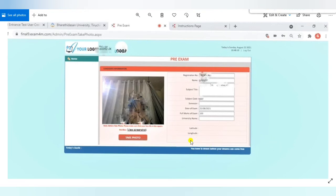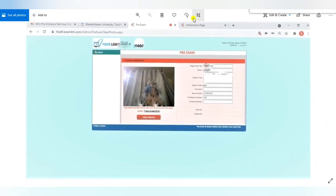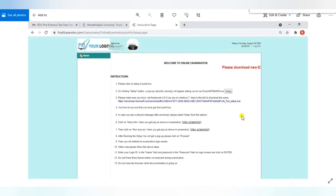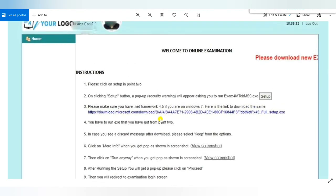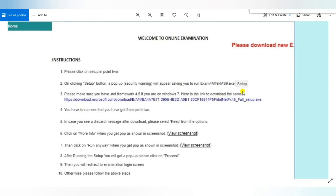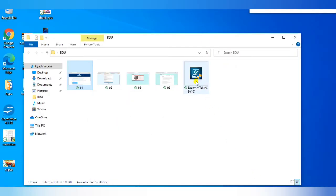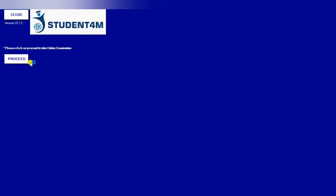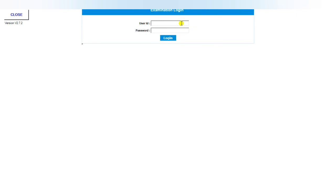Once all that is completed, it will direct you to the instruction page — you can view it from the top corner. You should not close the camera; just proceed to the instruction page. There you need to click and download the setup file. Once you double-click the downloaded file and click Yes, a page will appear where you click Proceed. It will then ask for your user ID and password, and after entering them you will reach the examination interface. You then wait until the server time starts, and once your time begins, you can start writing the examination.